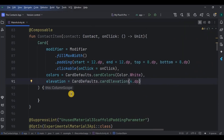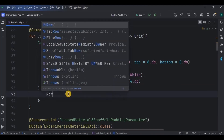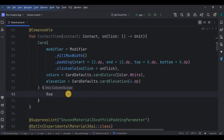Inside the card there will be an image and a text, but we cannot directly add them. Hence we will create a Row with all the required parameters.